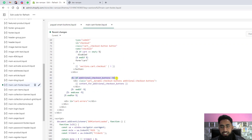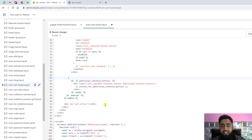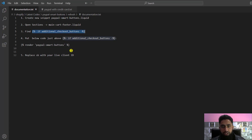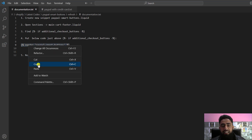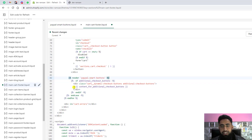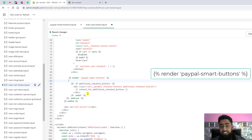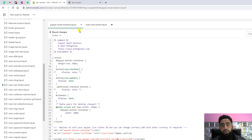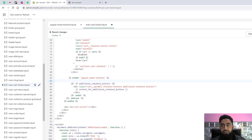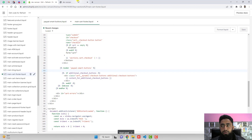Just above the additional checkout button line, paste the new line of code that renders the snippet we created. The keyword 'render' means we are rendering that snippet. To confirm it is valid code, hover over it — you will see an arrow button appear, which confirms the code is valid since the snippet already exists. Save these changes.